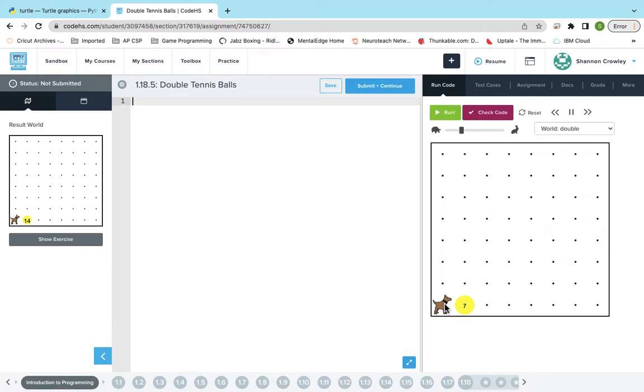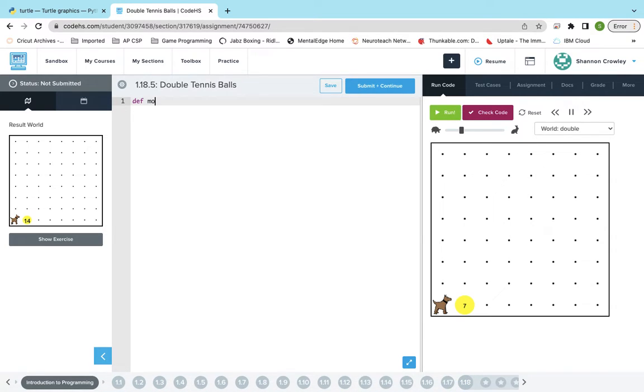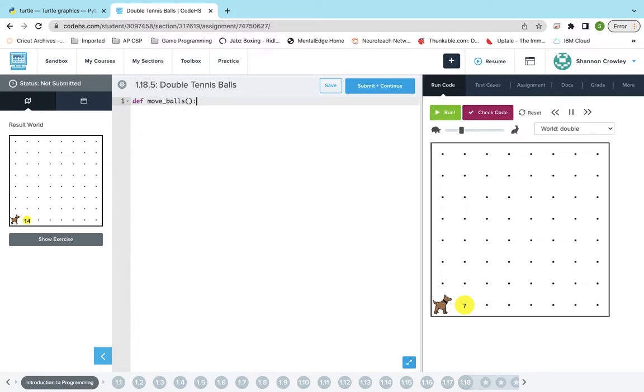So I'm first just gonna make a function and I'm just gonna call it move_balls. I apologize if I accidentally do it in Java. I'm so conditioned to Java that I might make a couple mistakes and have to adjust it.